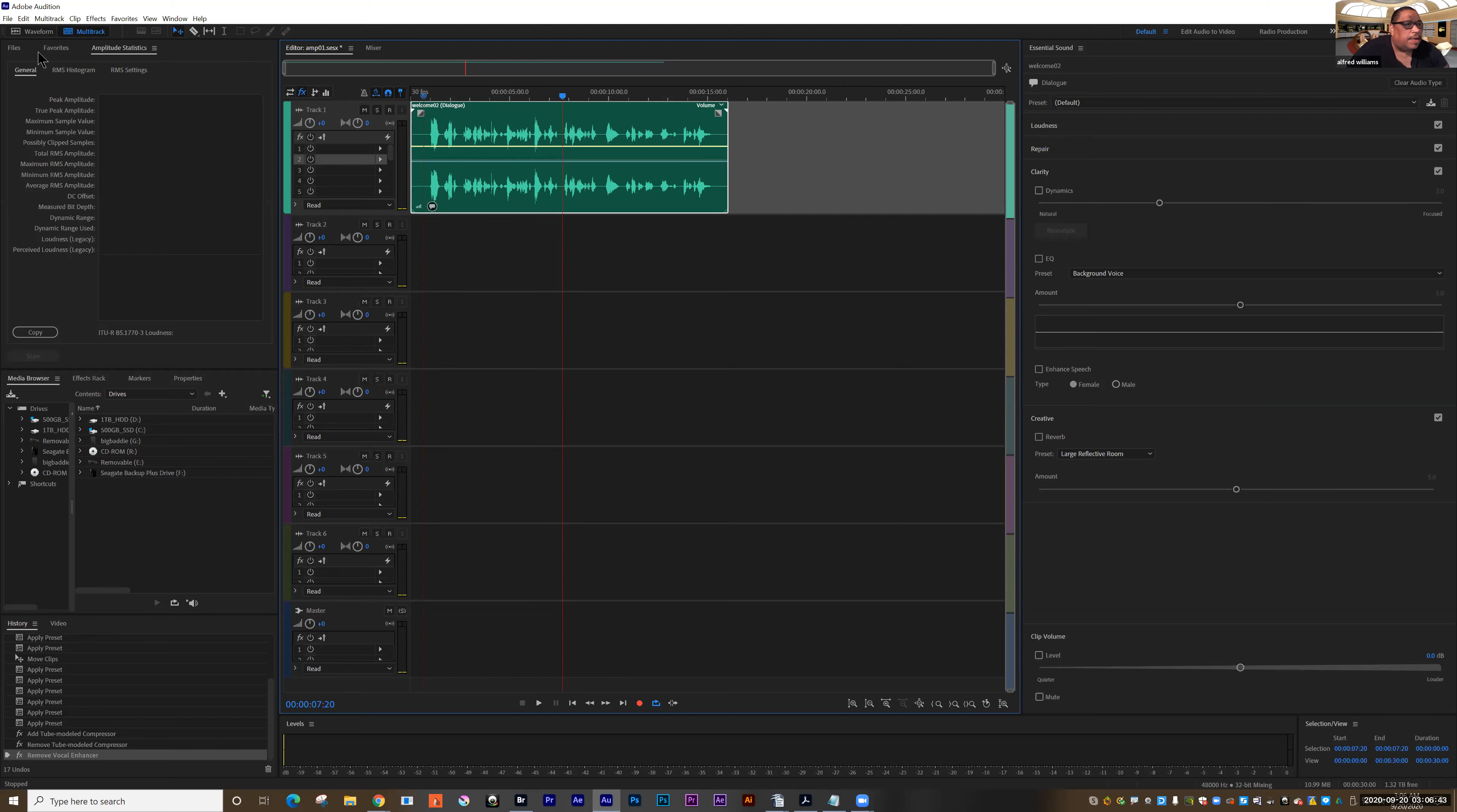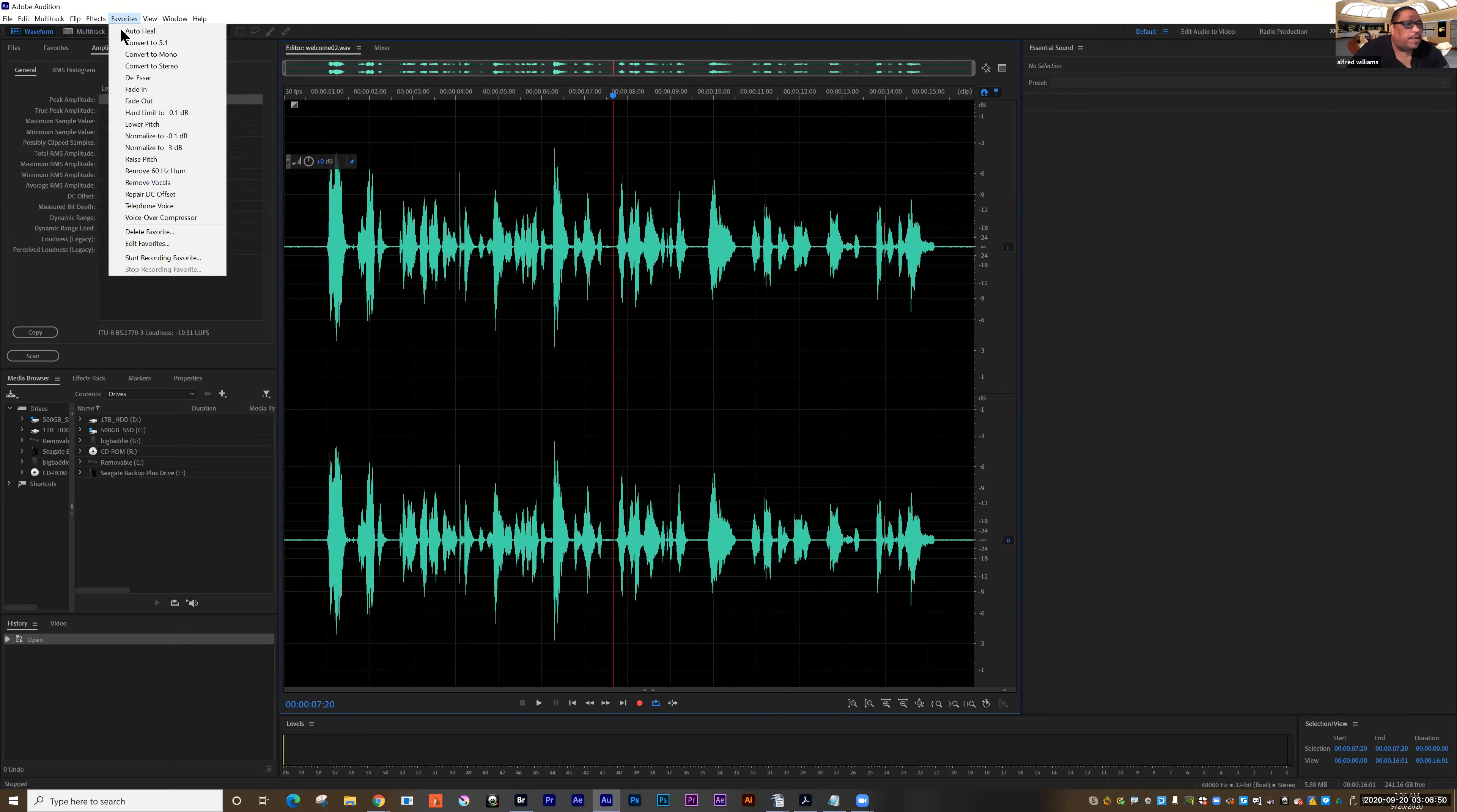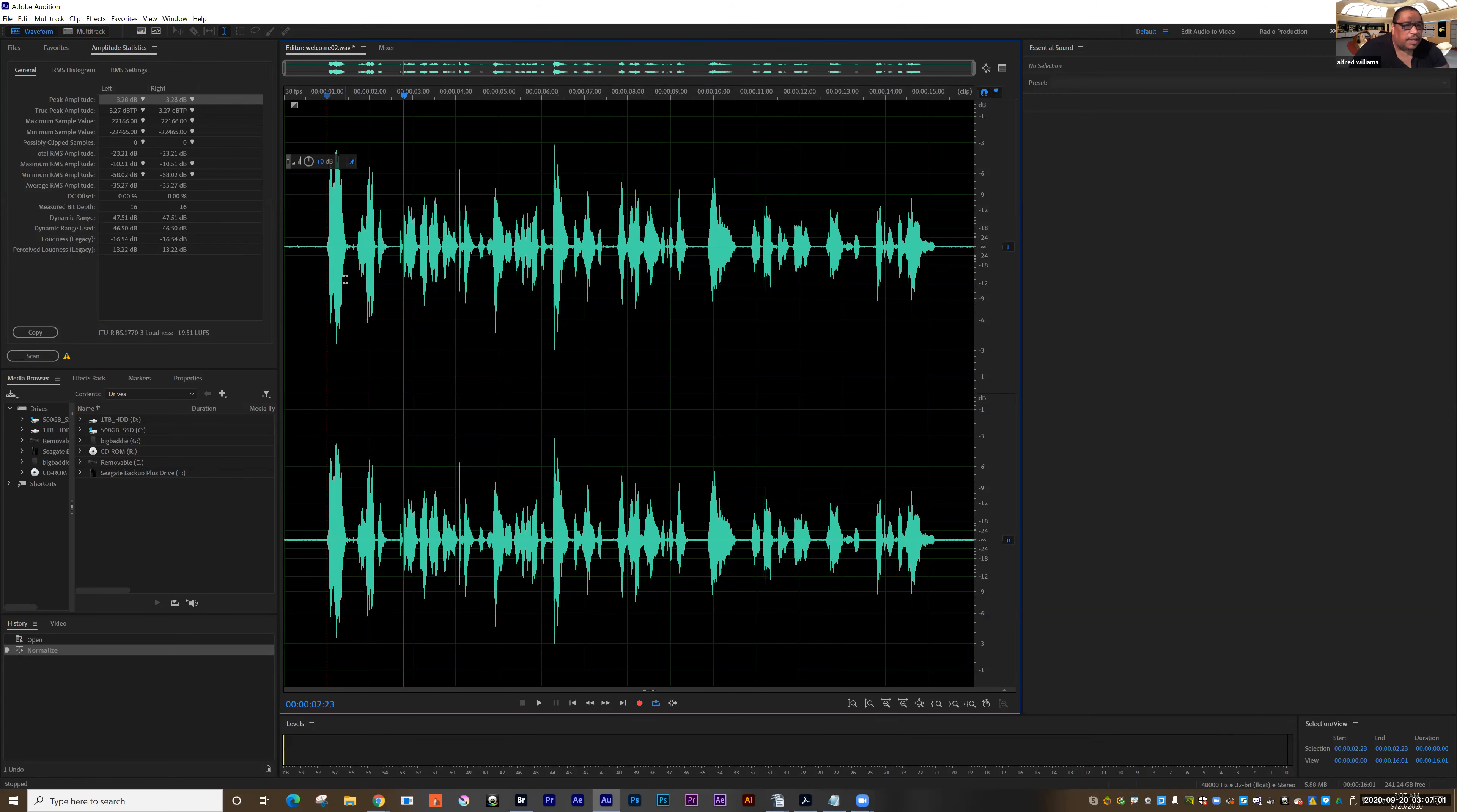I'm going to go back to the waveform and in the waveform, we're going to go up to favorites and we're going to choose normalize to three decibels. And so what that does is it pinches in the ends of the audio and that's a big help.